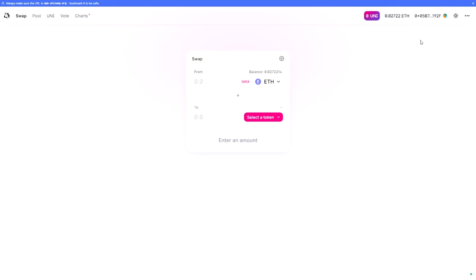Once you're connected and have transferred some Ethereum — for example from your Coinbase account to your new wallet — you can get started. Very importantly, if you want to use Uniswap or any other DEX based on the Ethereum blockchain, you need to have Ethereum, because each transaction on the Ethereum blockchain costs some ETH.